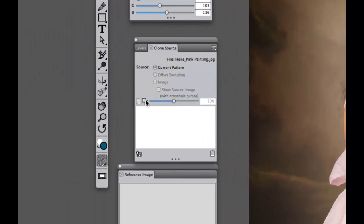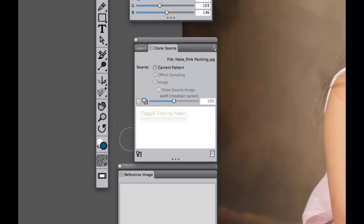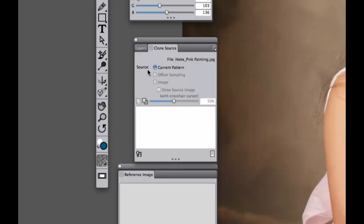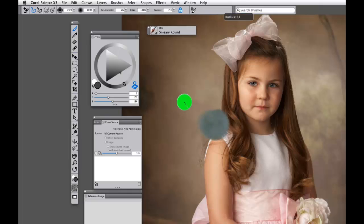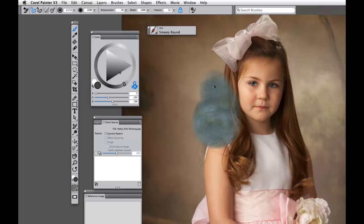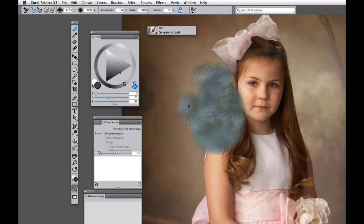You'll see in my clone source that we are currently selecting our current pattern, which means if I were to clone right now, we're going to get this lovely hens and chicks pattern. And that is because this is Painter's standard default clone source image.